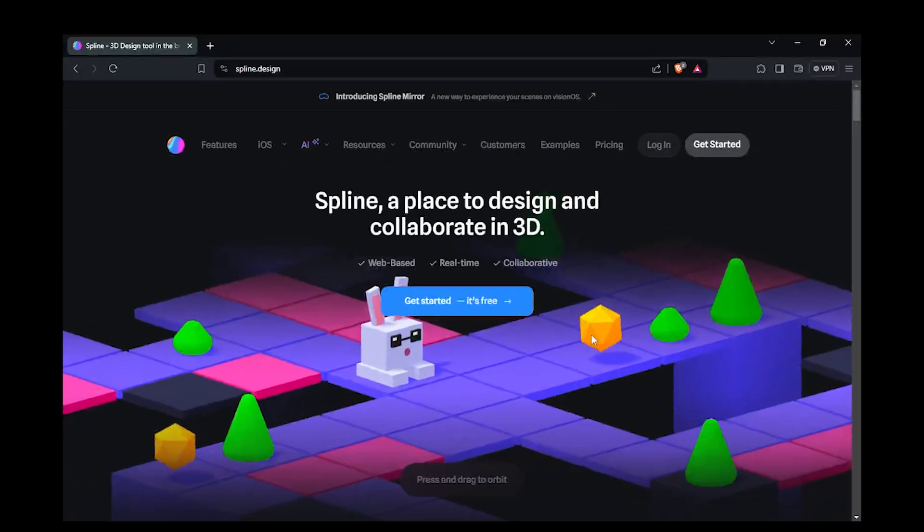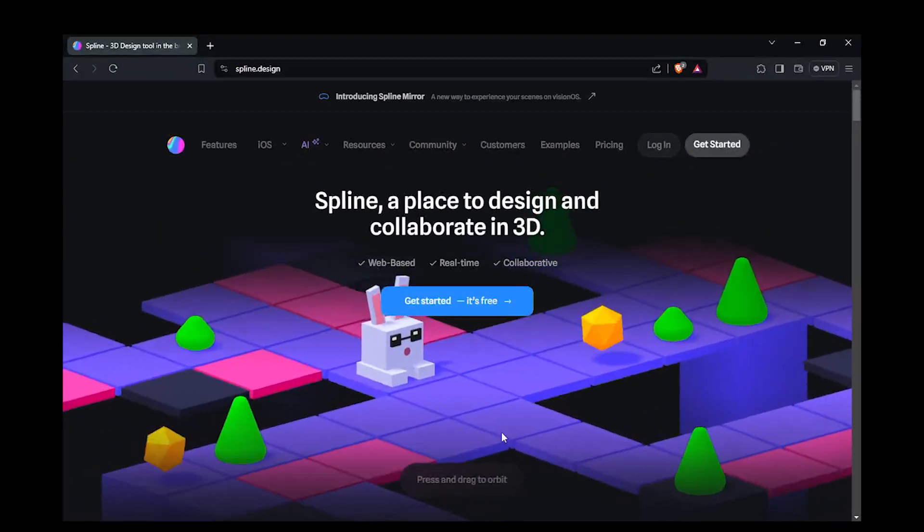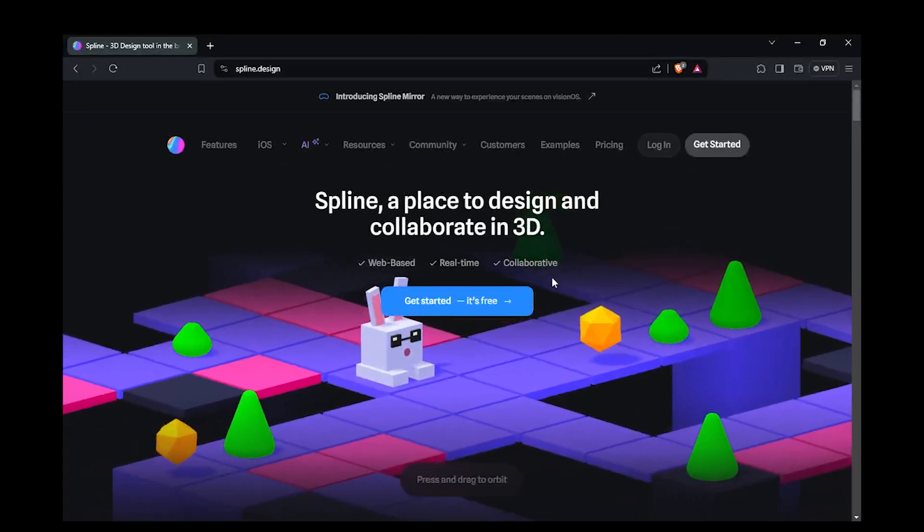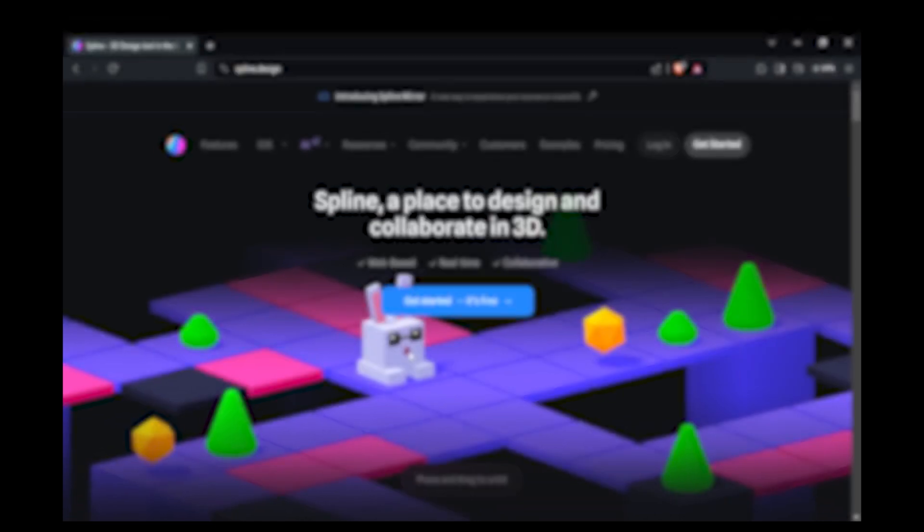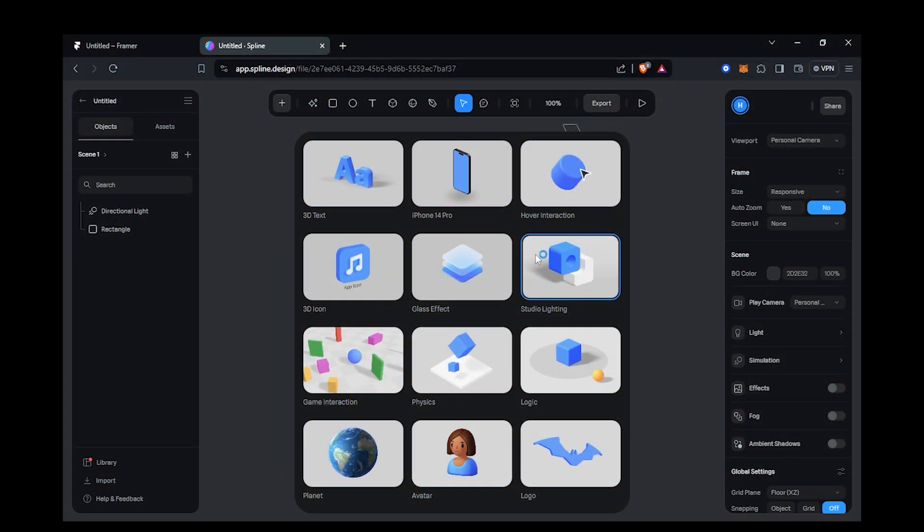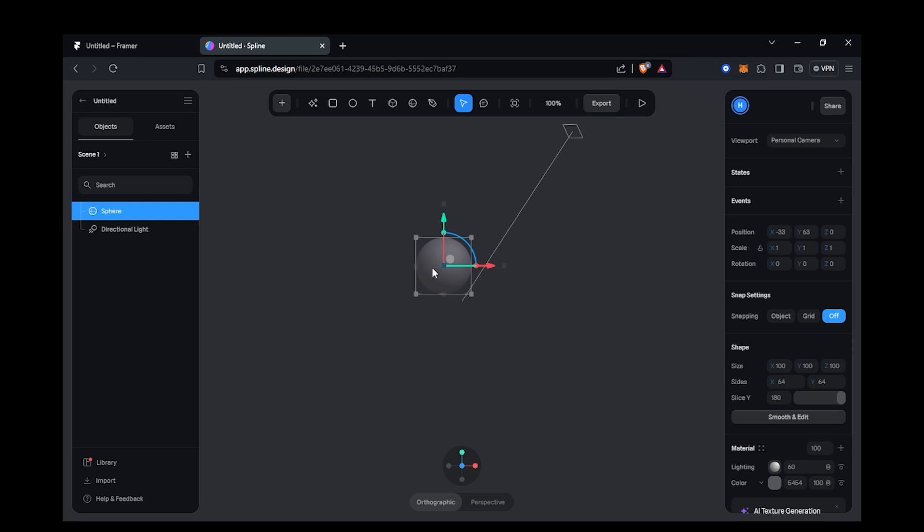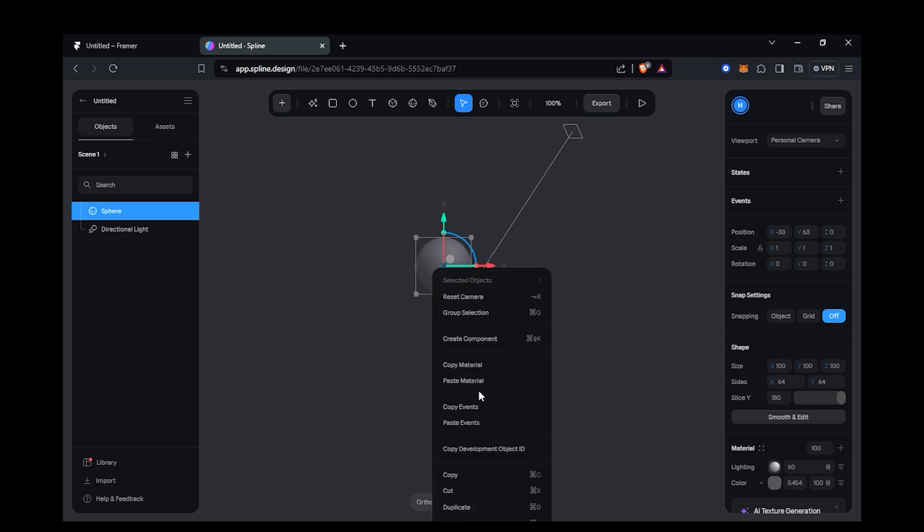To add 3D animation, I am first going to make the 3D design and for that I am going to use Spline. A place where you can design objects and environments in 3D. Just create a new file and make whatever you want or you can directly use the assets from the Spline library itself.